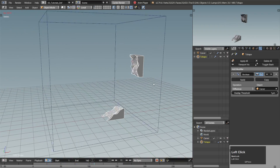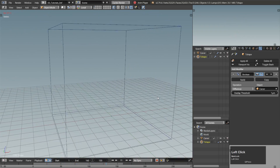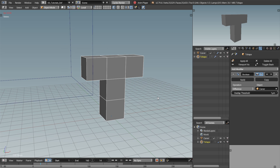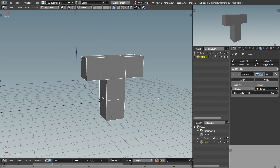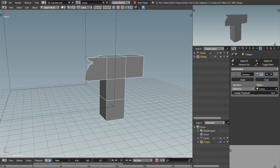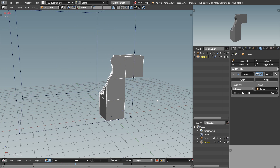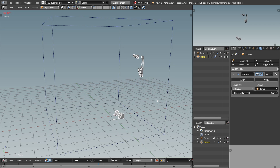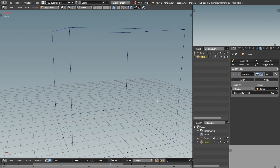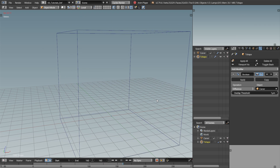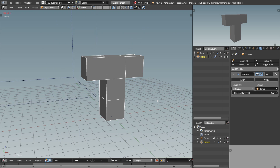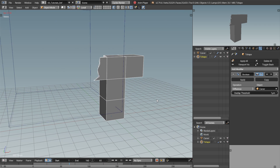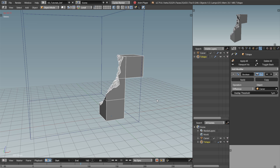I finally have the effect I'm looking for. Now I just have to add the particles. I need to somehow separate the geometry generated by the boolean modifier from the rest of the T-shape. My approach will be putting it all into a vertex group.